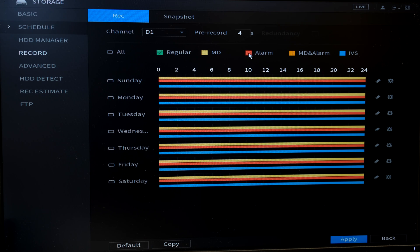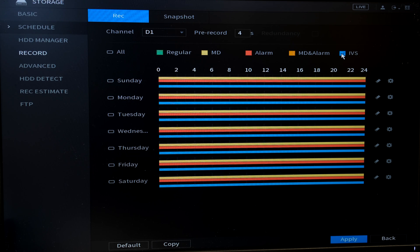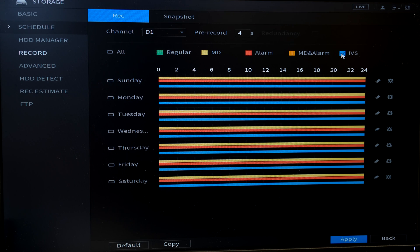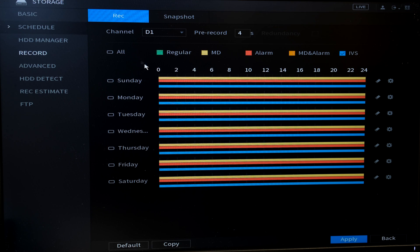Then I have alarm recording which is in red. There's the red stripe and then you've got motion detection and alarm and then you've got IVS. That is if you've set certain rules, maybe people counting, trip wires, then you can enable the intelligent video surveillance.